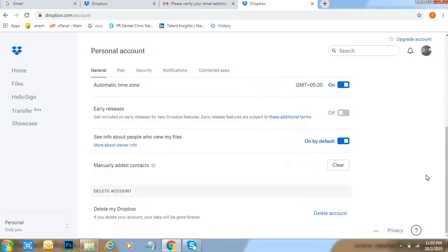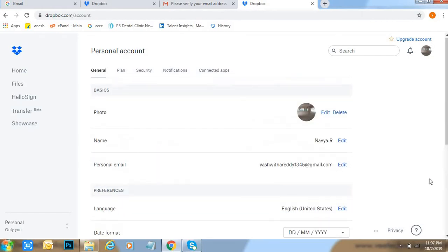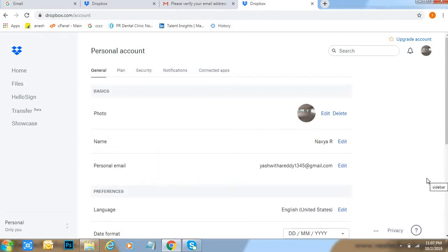Like this, friends, we can change the language into the Dropbox account.